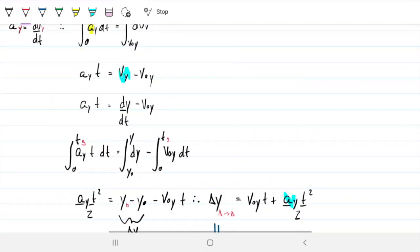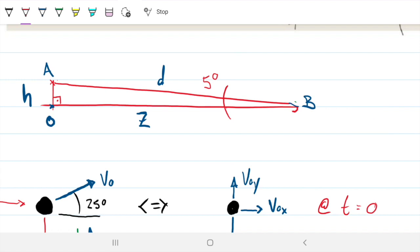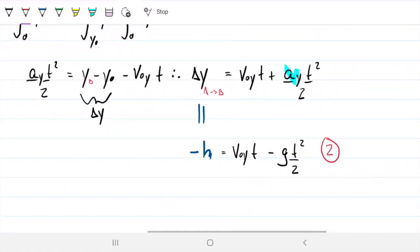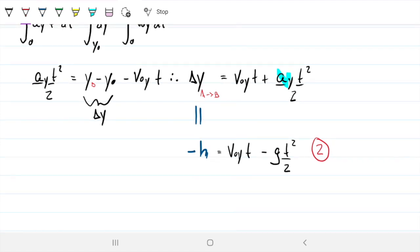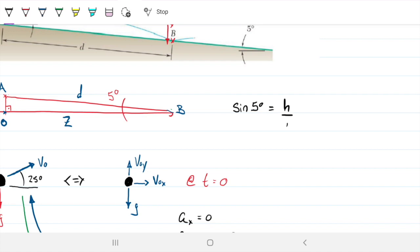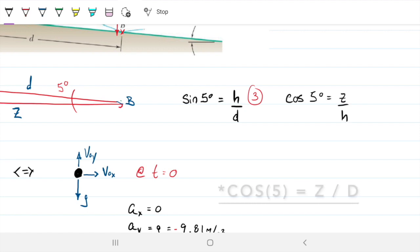We have four unknowns: Z, D, H, and T. So we need four equations. Equation 1 relates Z and T. Equation 2 relates H and T. From the triangle, Equation 3 is: sin(5°) = H/D, and Equation 4 is: cos(5°) = Z/D. Now with four equations and four unknowns, it's just a matter of algebra.